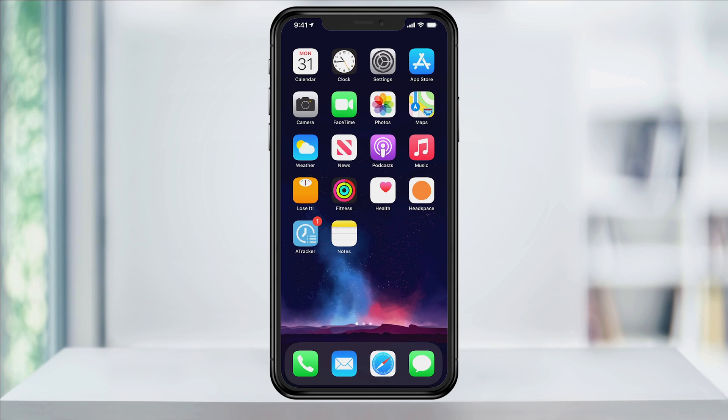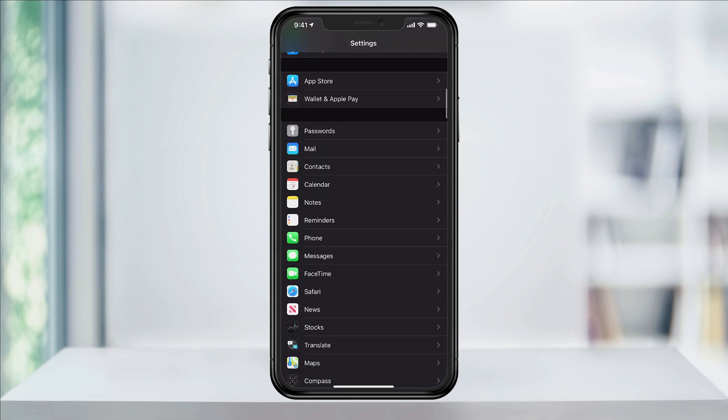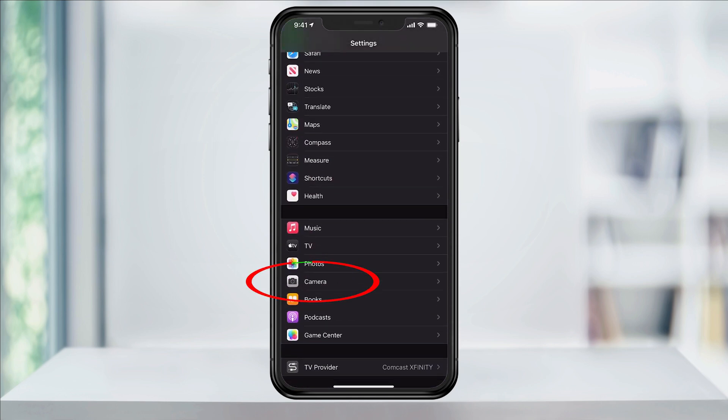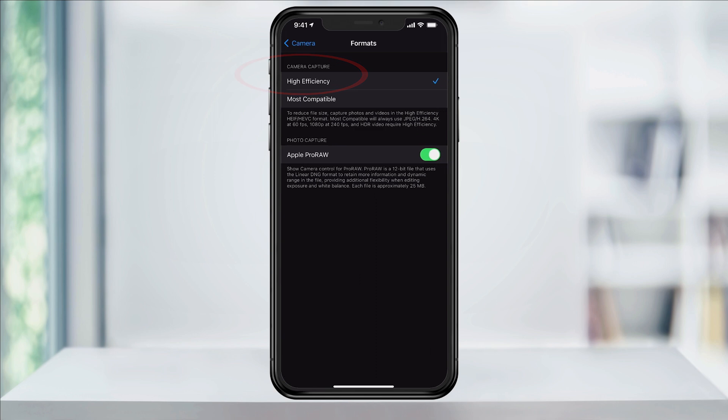To change the default to JPEG, open the settings app. In here, scroll down and tap camera. At the top inside of here, choose formats.